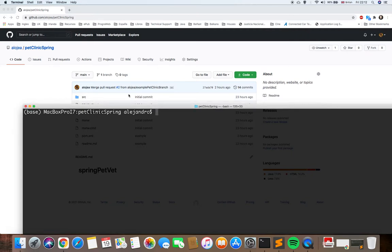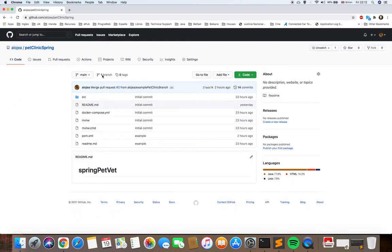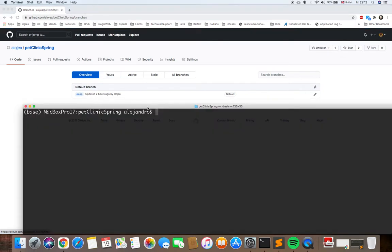So basically what I'm going to do first — I have just one branch here, the main branch. I'm going to create a new branch, then modify that new branch, and create a pull request to merge the changes from that branch into the master branch.